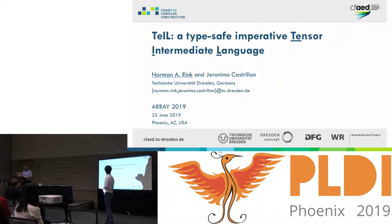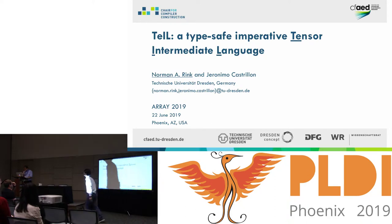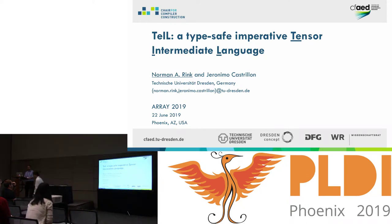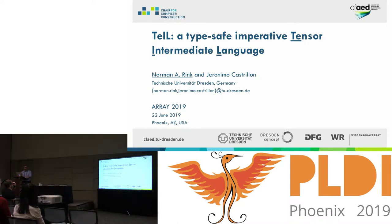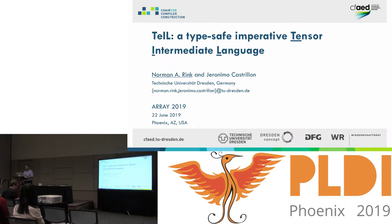Up next we have Norman from Dresden who will tell us about his latest work. Thank you and welcome back everyone. Thanks for coming to this session immediately after lunch. I'd like to tell you a little bit about Tile — that's how I pronounce that — Tensor Intermediate Language, with Tile for short. The point about Tile is a type safety property. This talk will be perhaps a little bit on the formal side, and I'll try to go by example as much as possible.